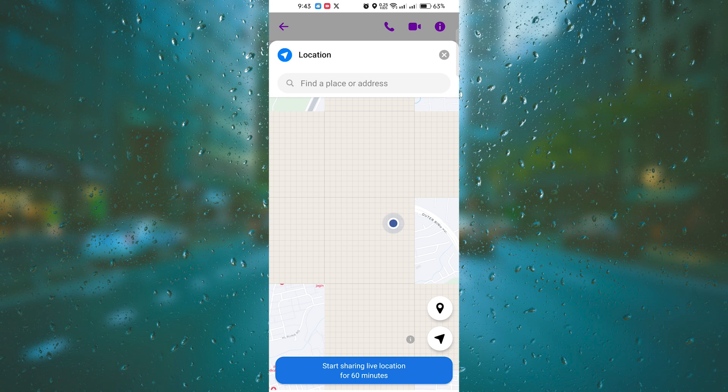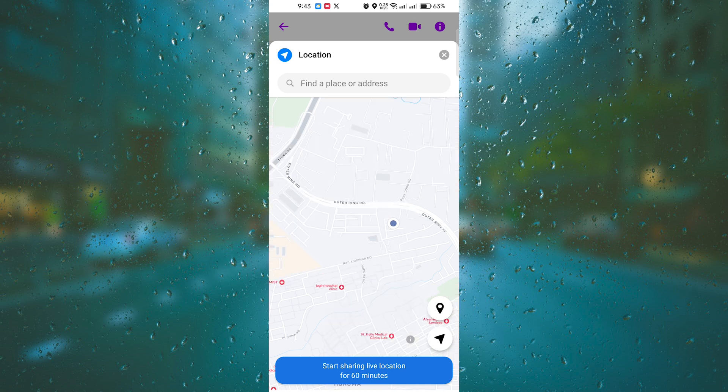You have successfully learned how to send your location on a messenger. Now you can easily share your whereabouts with your loved ones whenever needed.